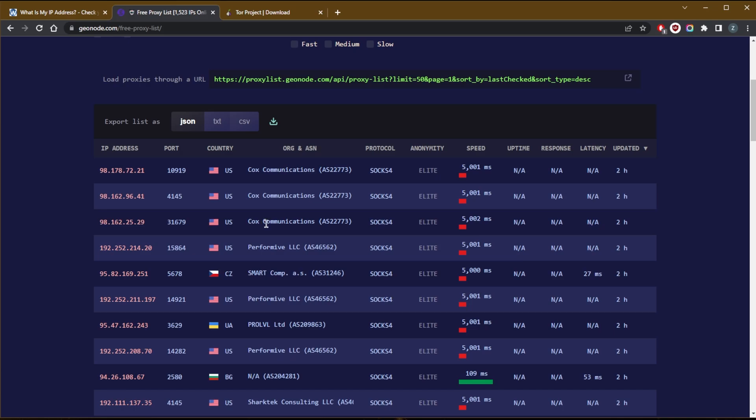But the thing with proxies is that they won't encrypt your traffic. And again, you have a whole bunch of people using these free proxies. So you never know who is using these proxies to do some weird activities that you could be associated with because you're using the same IP address.